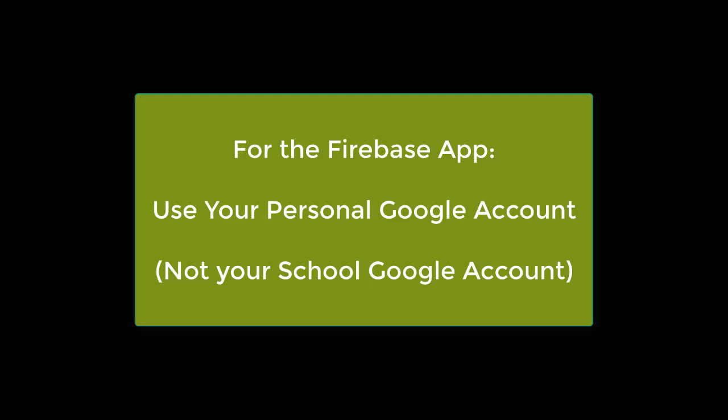Unlike most of the other projects in this course, we recommend you use your personal Google account and not your school account for this project. The reason for this is that some school accounts do not allow the use of Firebase, others restrict the email into those accounts.